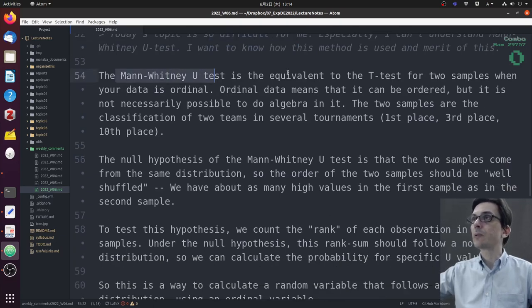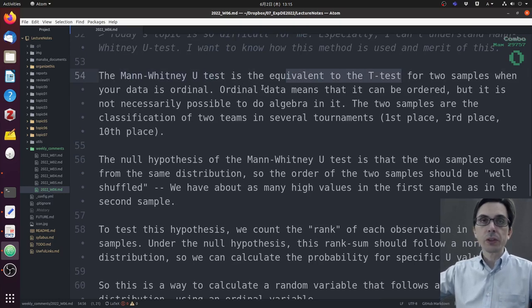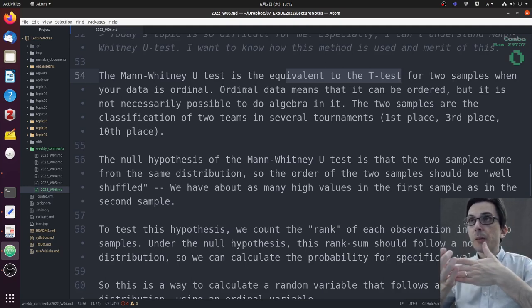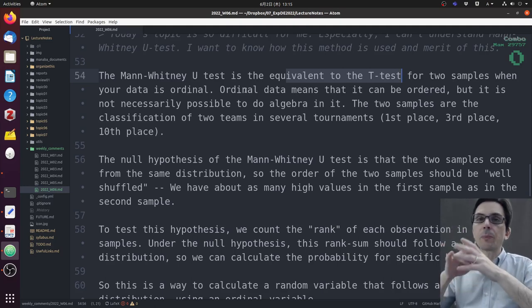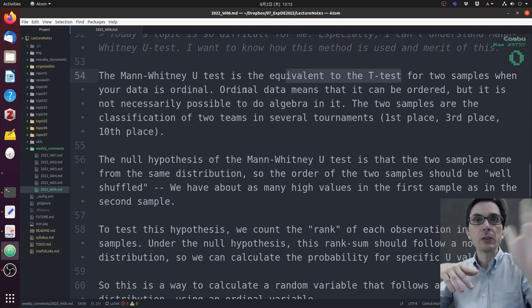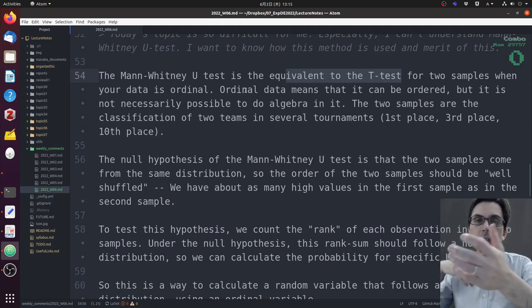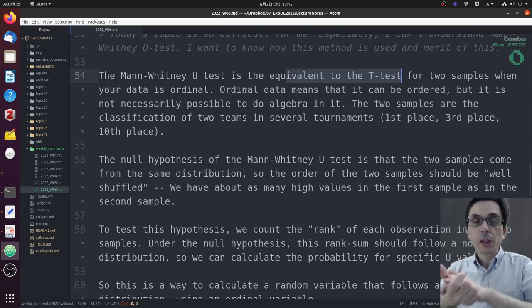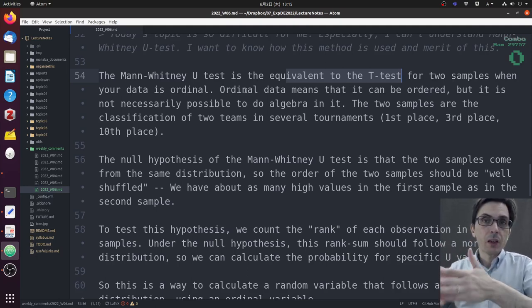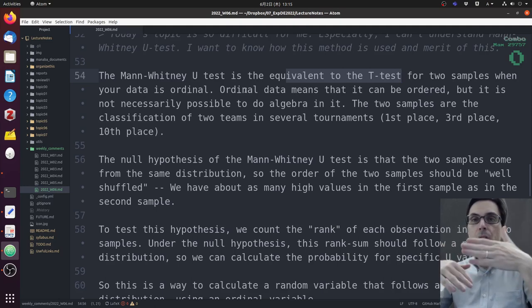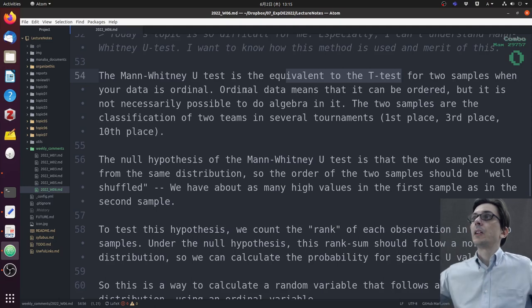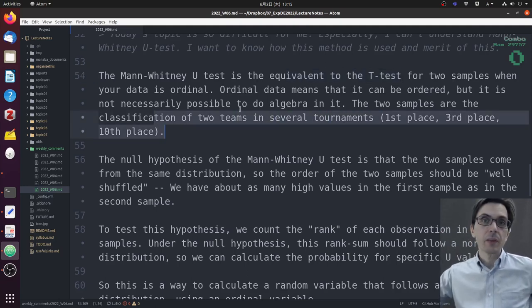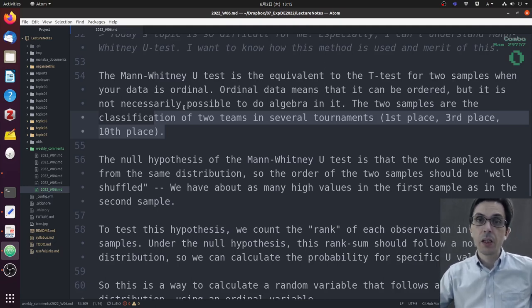Let me try to explain the Mann-Whitney U test again. The idea is that the Mann-Whitney U test is the equivalent to the t-test for two samples when the data is ordinal. Ordinal data is data that can be ordered but it's not necessarily possible to do algebra on. For example, we talked about Likert data: agree strongly, agree slightly, neutral. You cannot do algebra on Likert data, but you can order it.